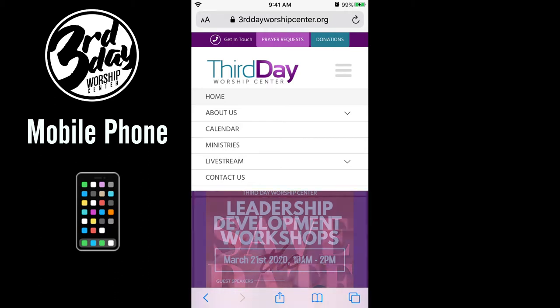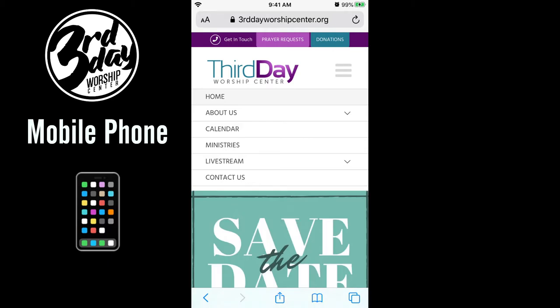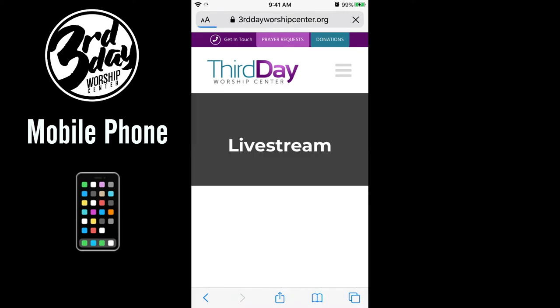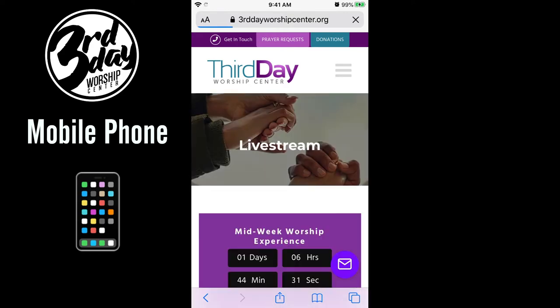The menu includes: home, about us, calendar, ministries, live stream, and contact us. For the purposes of this website tutorial, we'll be concentrating mainly on the live stream portion. So if you go ahead and click live stream, it will take you directly to our live stream page.